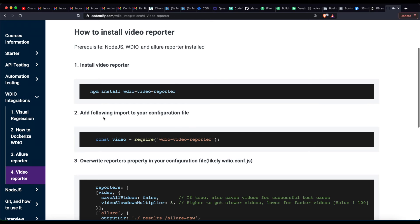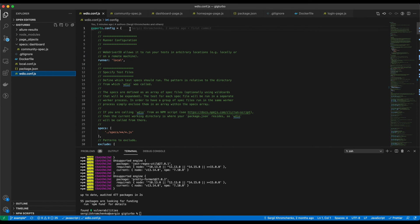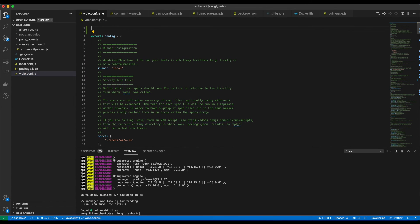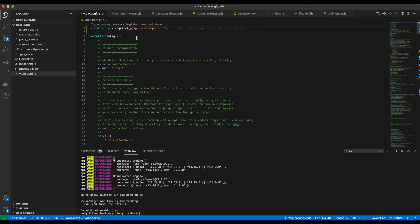Step number two, add following import to your configuration file. We're going to copy it, go to our configuration file, scroll all the way up, paste it right there. Now we can use it here.